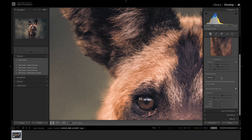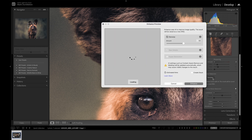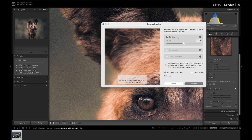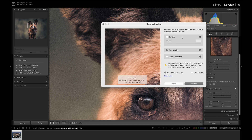To use this new tool you go into the detail tab and simply click the denoise tab. We have a few options: denoise, raw detail, and super resolution. Previously we had access to super resolution, but now we've got this denoise algorithm built into the enhanced preview. You can't denoise and use super resolution at the same time, so if you want super resolution just uncheck denoise and click super resolution.